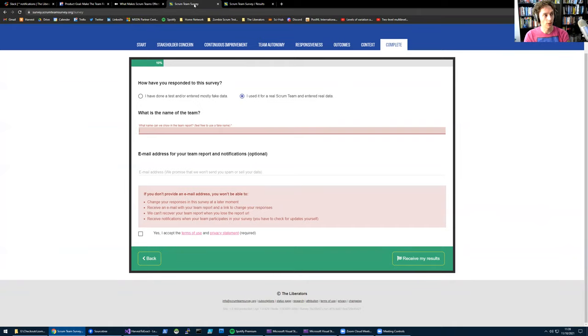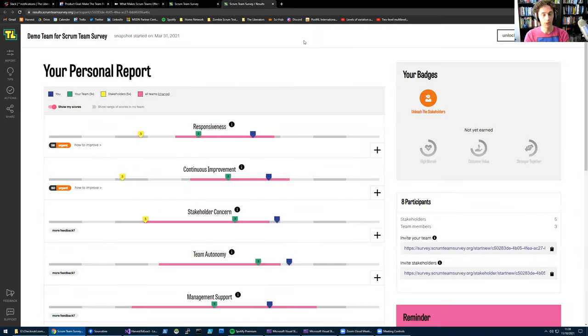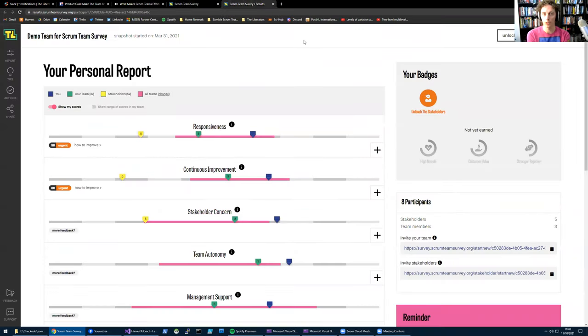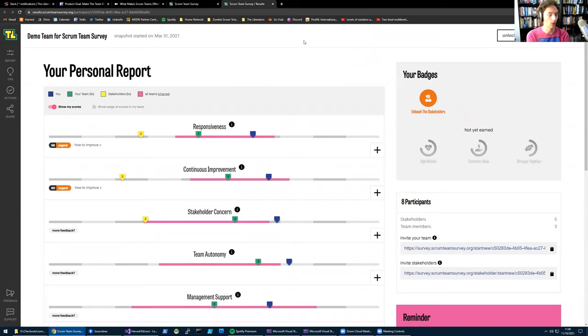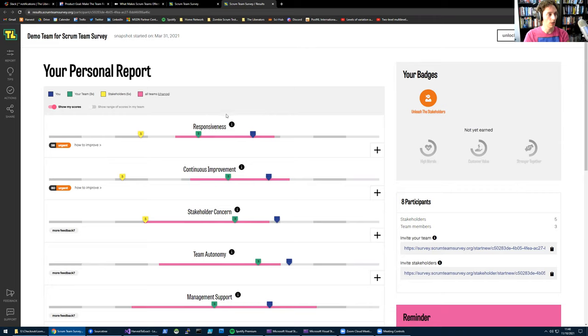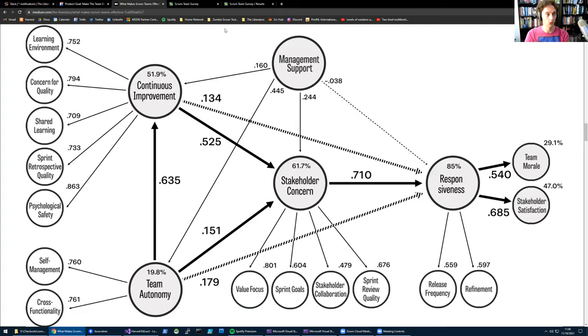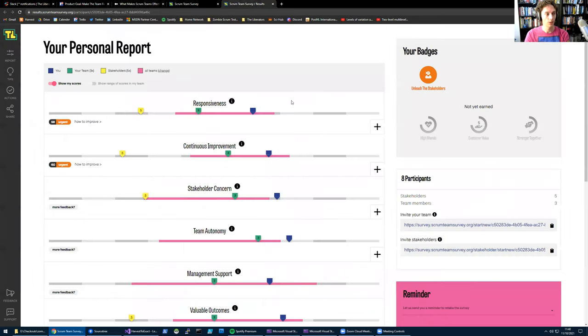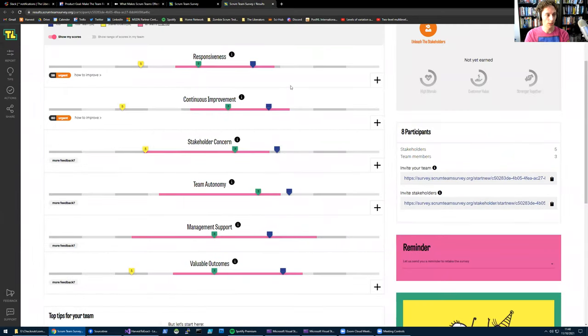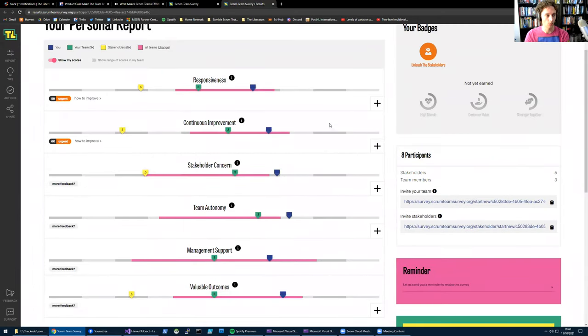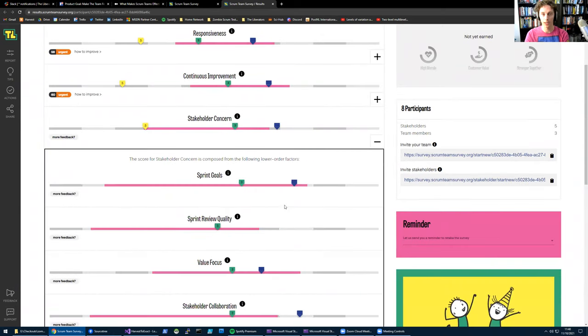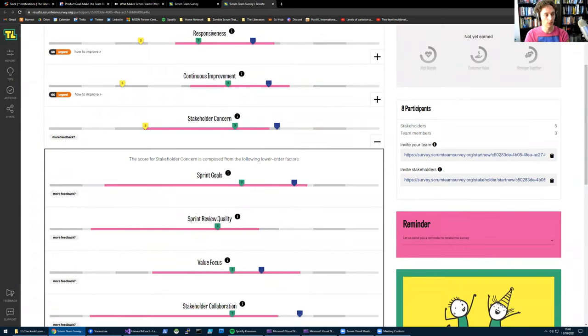Now, once you're done, you get a detailed report. This is an example of such a report from a team we created as a demo. You can see in this report all the topics I just mentioned in the model: responsiveness, stakeholder concern, but also the underlying themes are in here. You can see them all in one big overview. And if you want, for example, you can take stakeholder concern and then expand to see the topics that are below stakeholder concern.